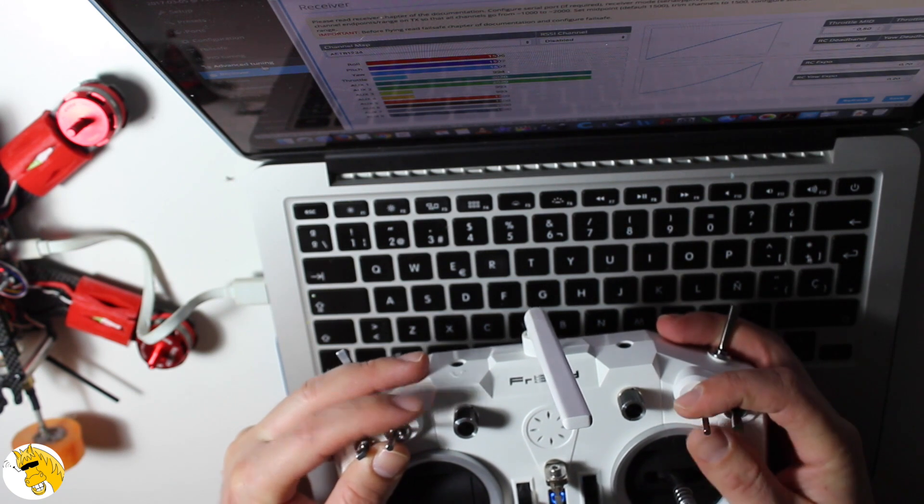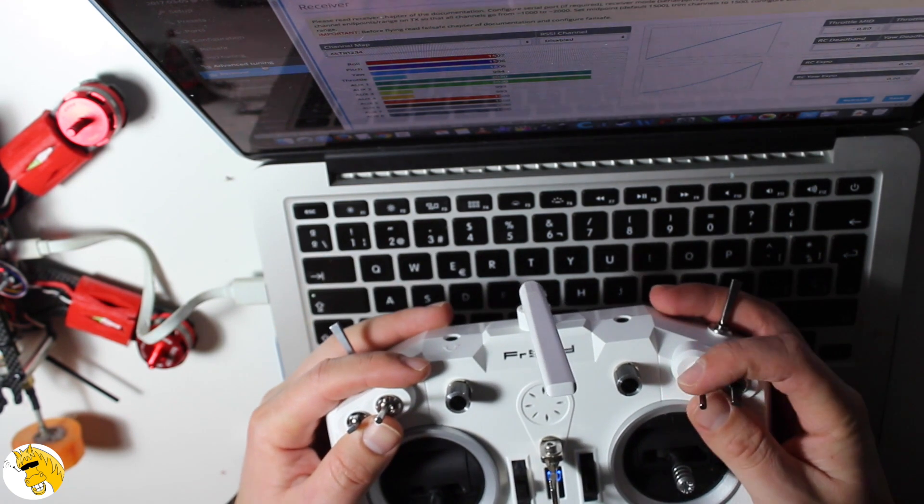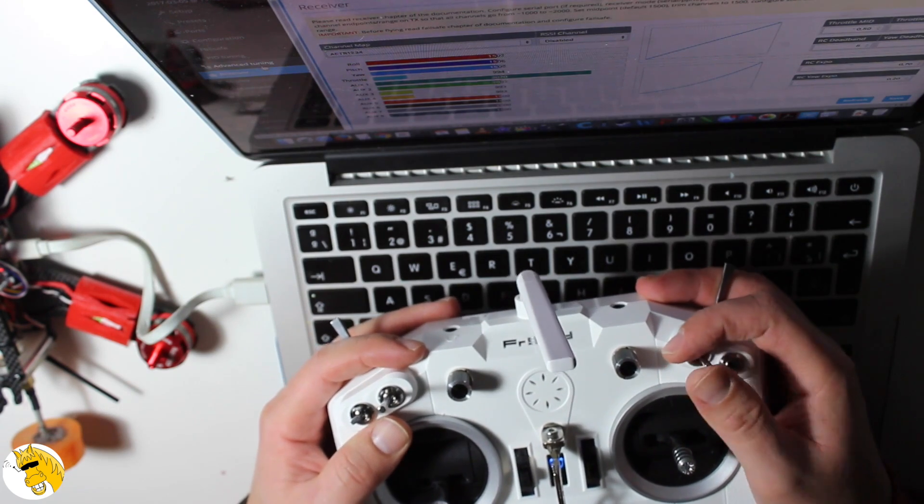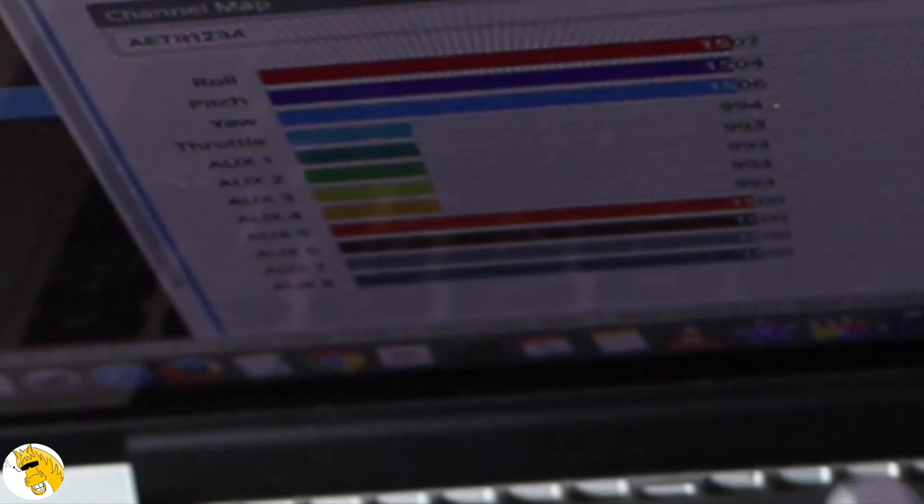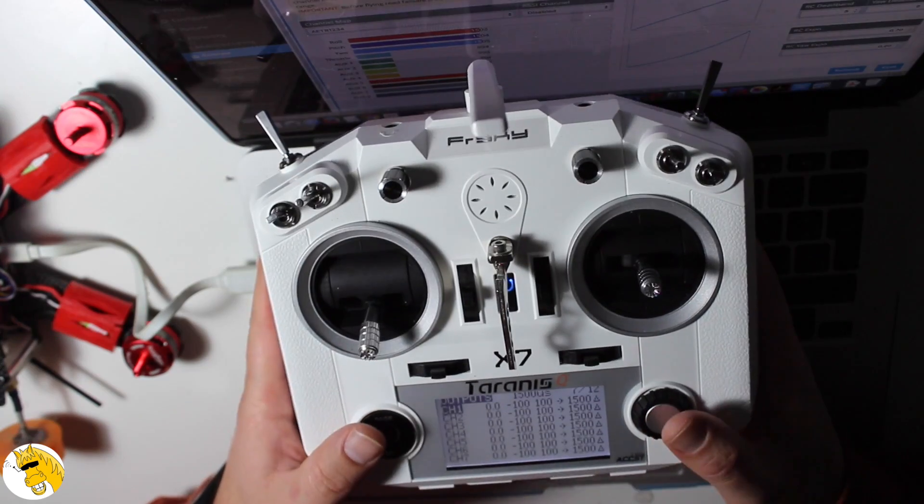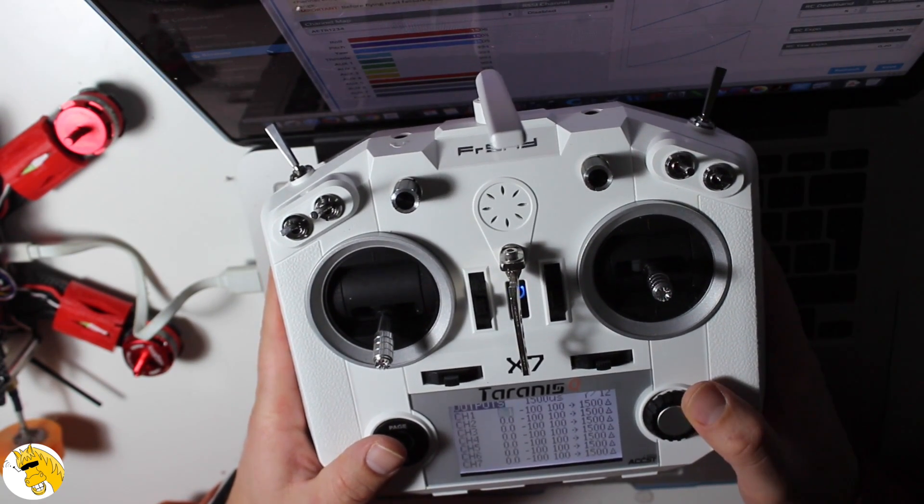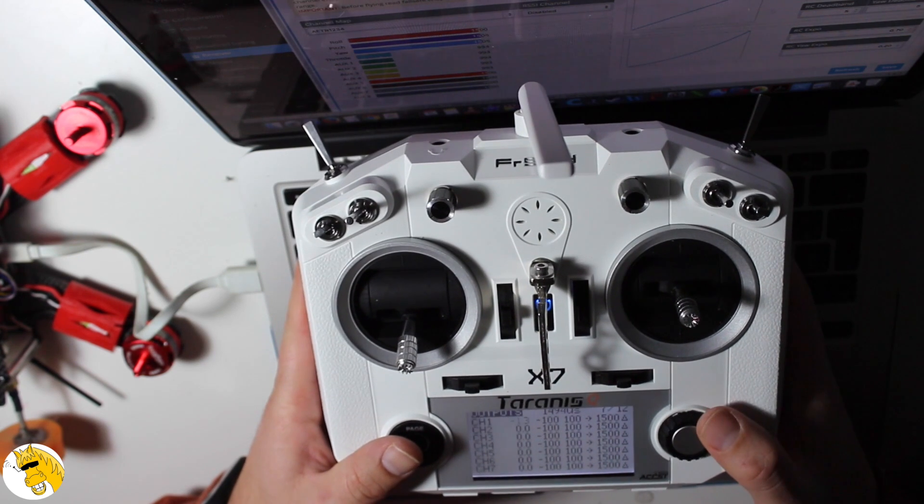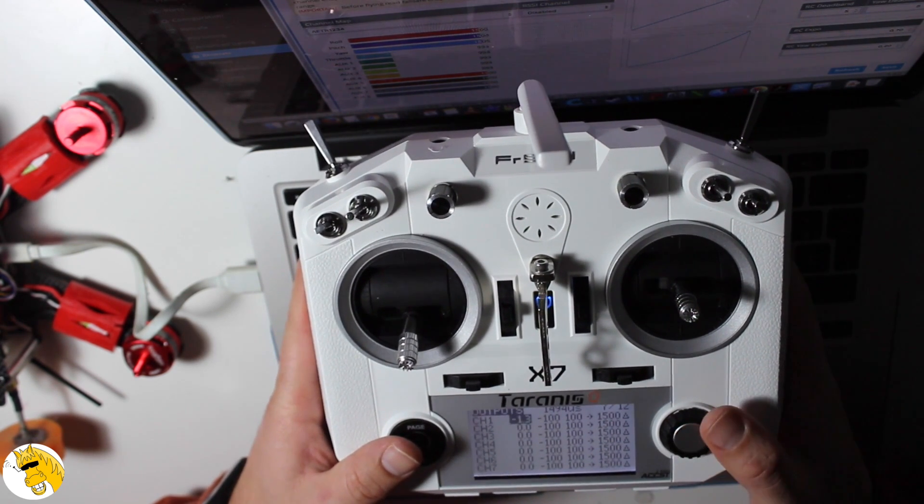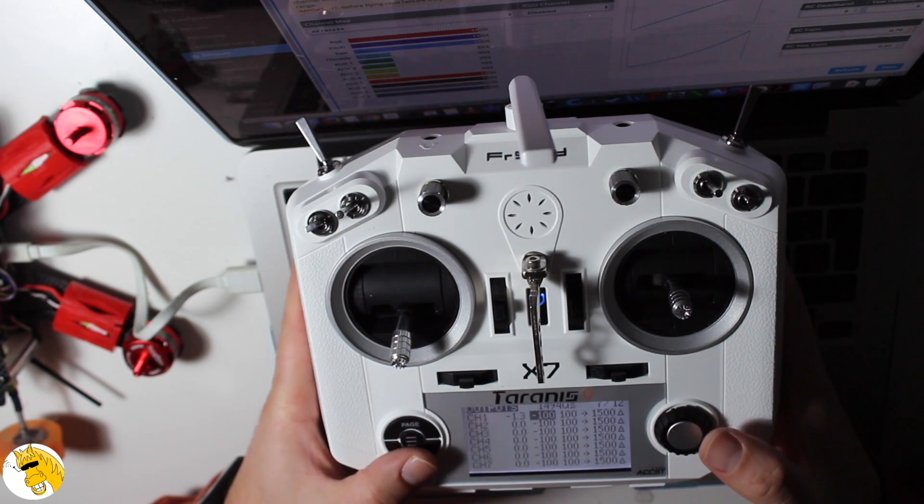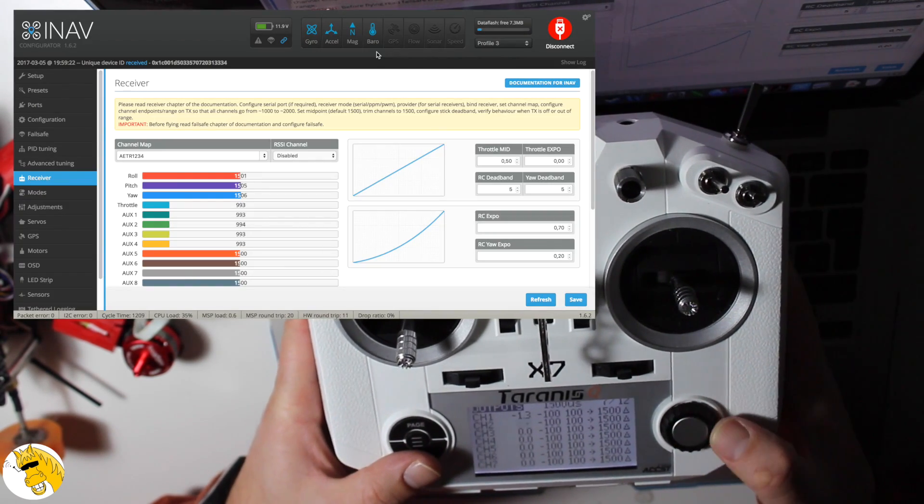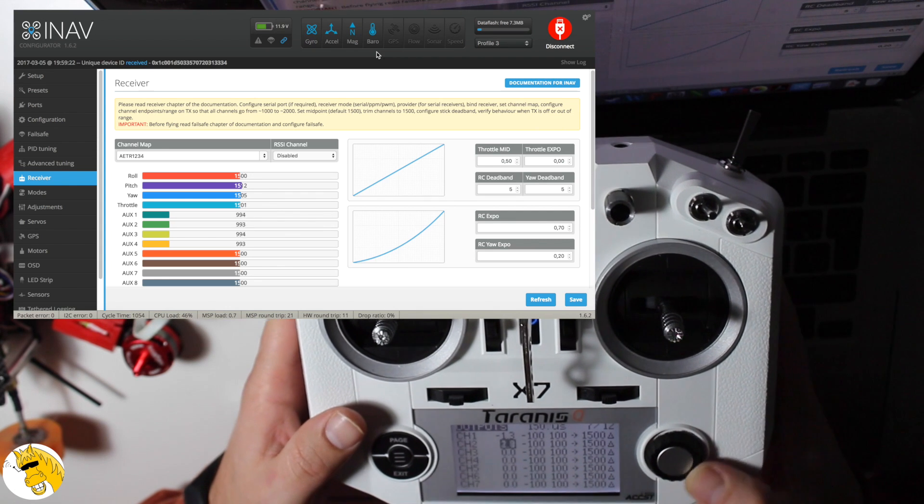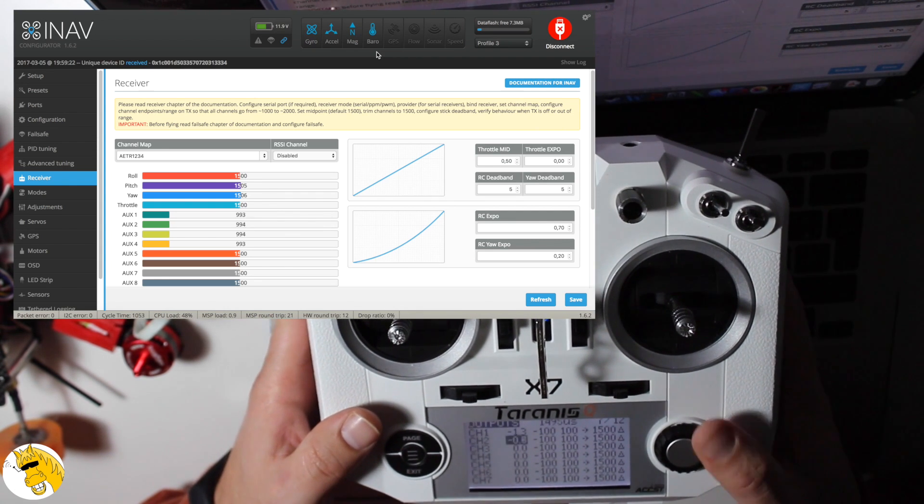And other thing we need to do is to center the middle position of all the inputs. We can go to outputs and in each channel we can set some kind of a multiplier so the center is moving and we'll have 1500 in the center.